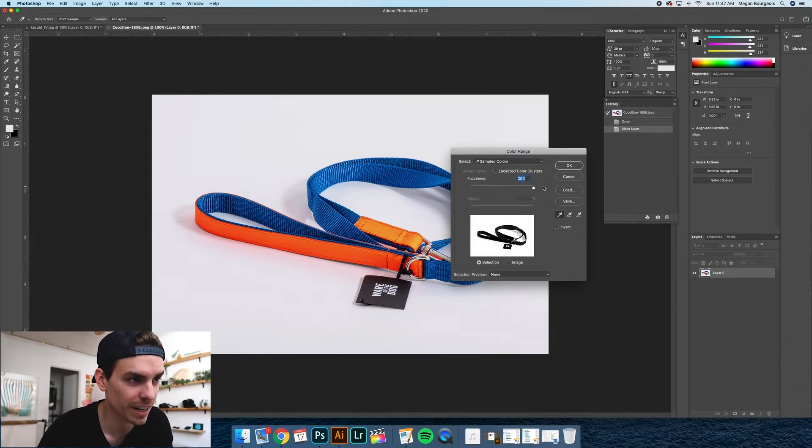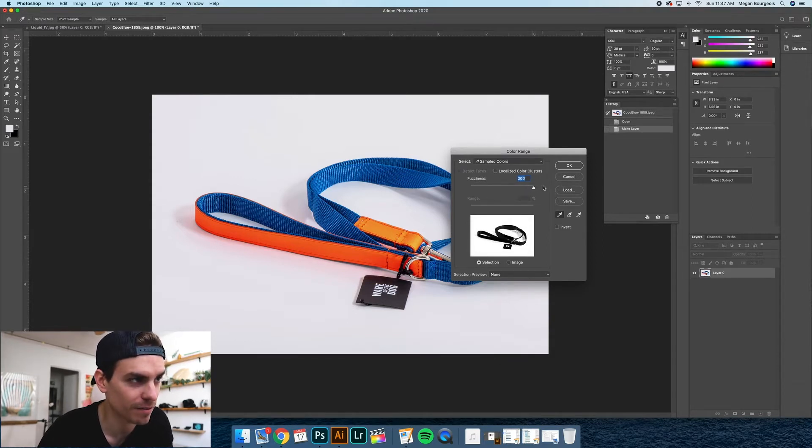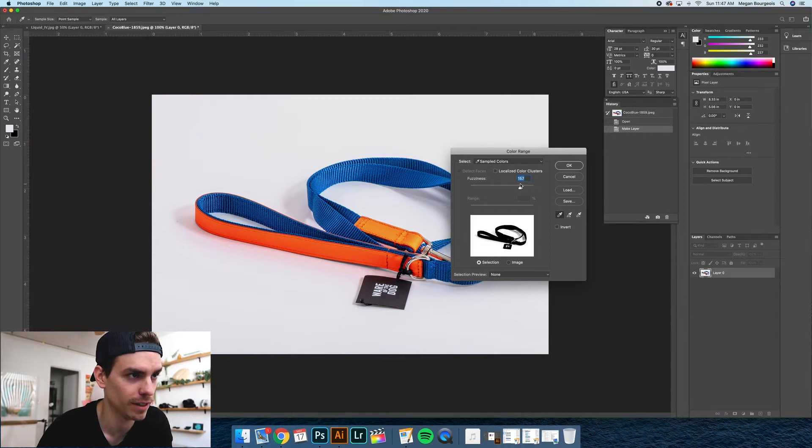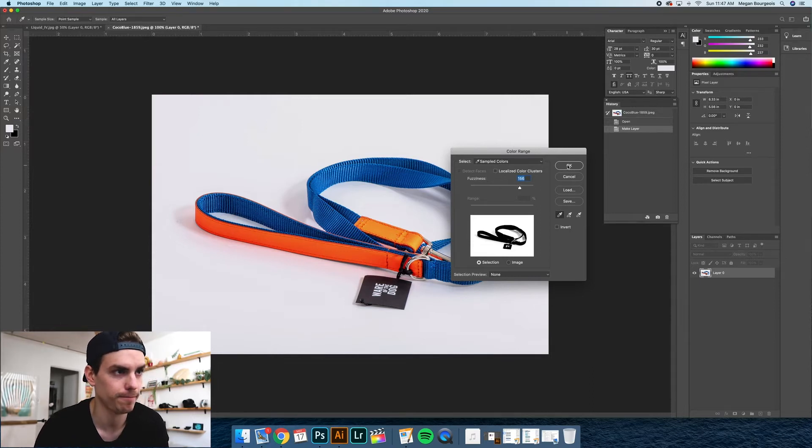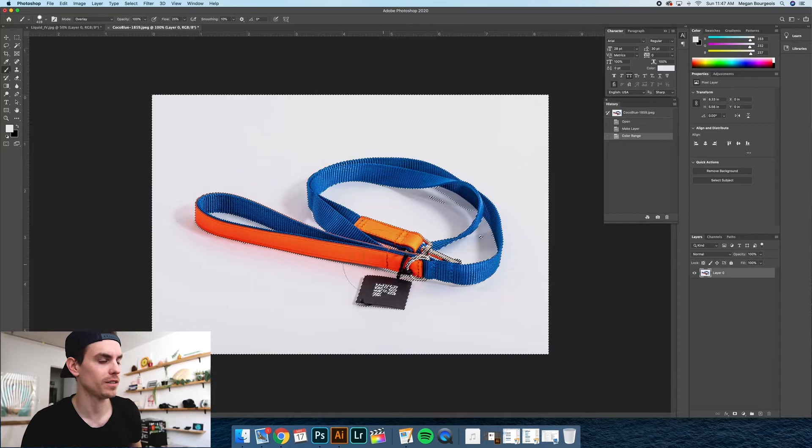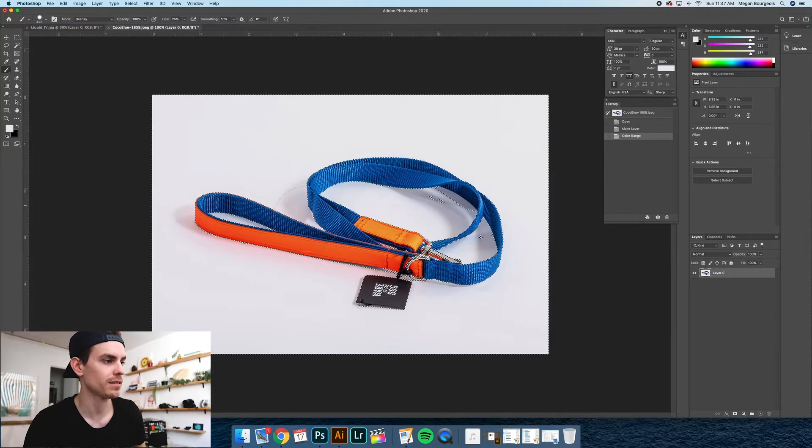Don't go too high because it starts to bite into the color. Make sure you want it to be like a true black. Probably going to leave it around 156. So what that does is it gives you a little dancing ants situation here.